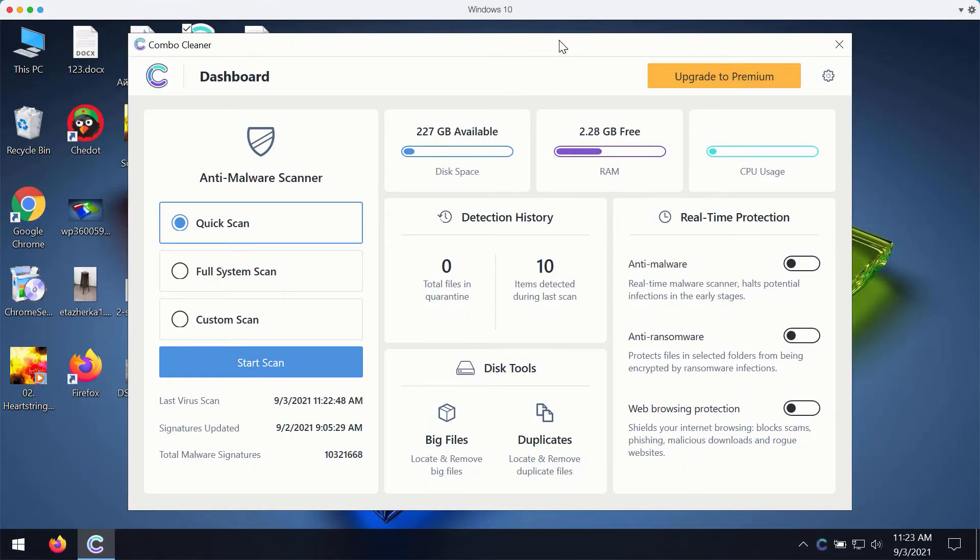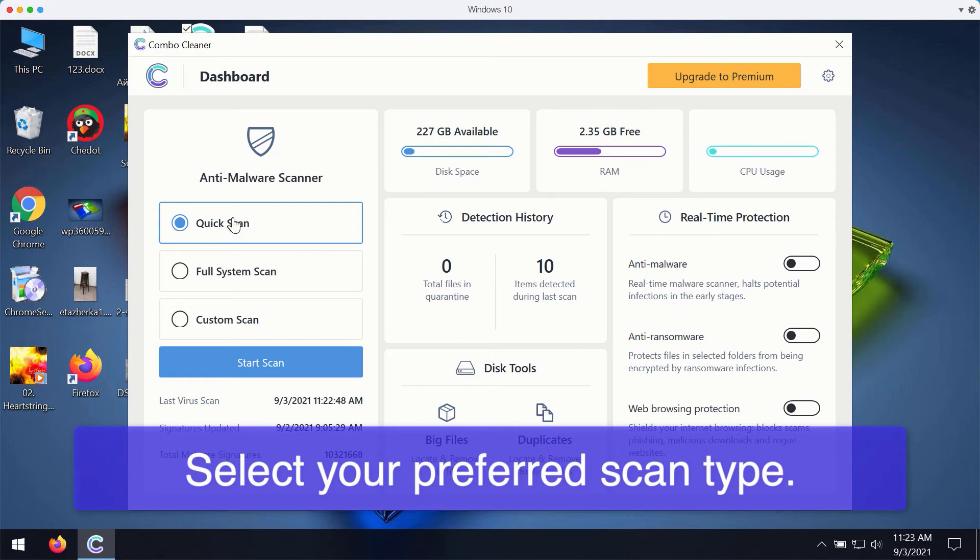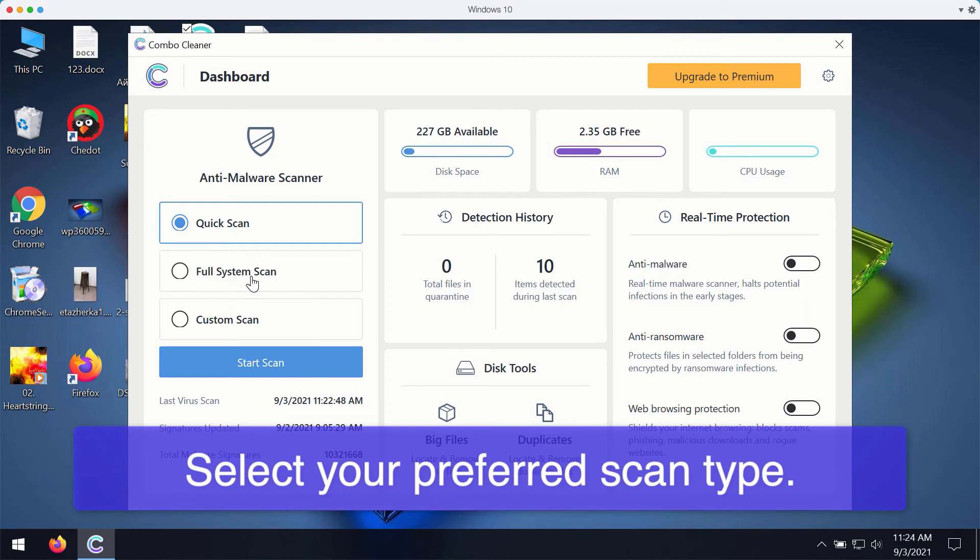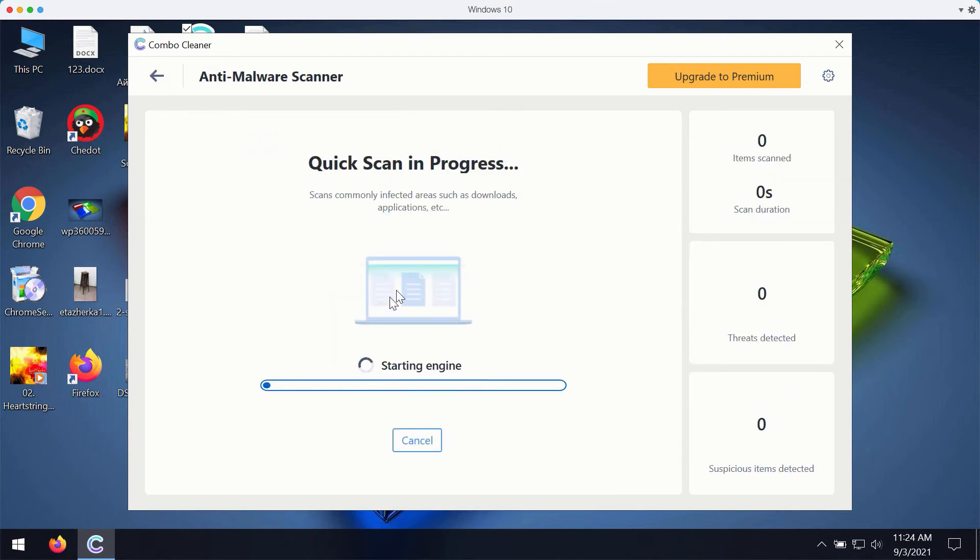After you successfully download and install Combo Cleaner antivirus for fixing your Windows computer, you may select your preferred scan type. Initially the program is in the trial mode, so it only gives you a quick scan option. The premium version also gives you the full scan option and a custom scan.